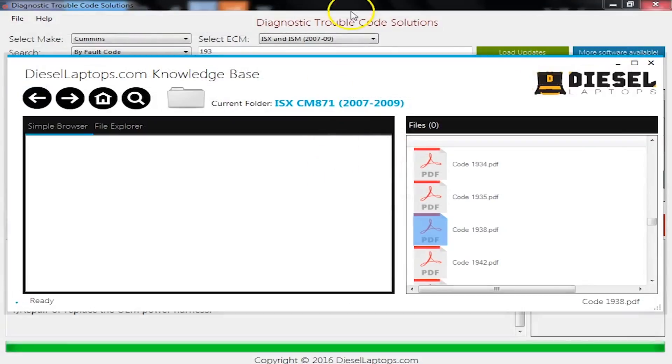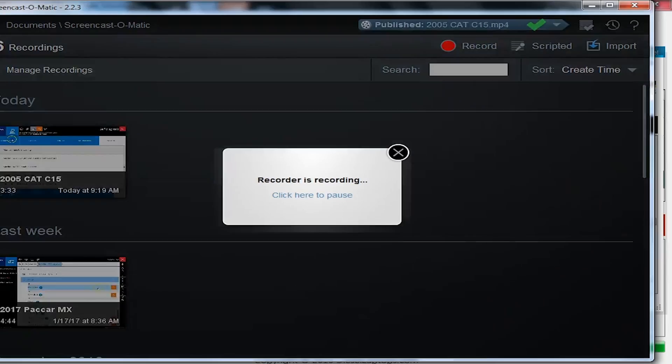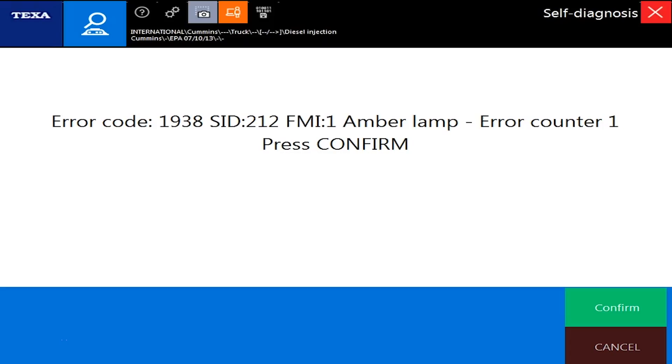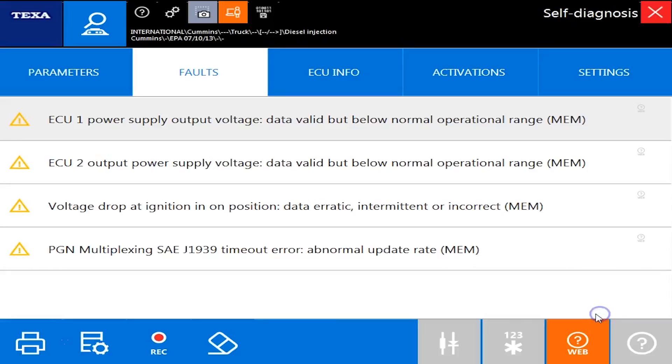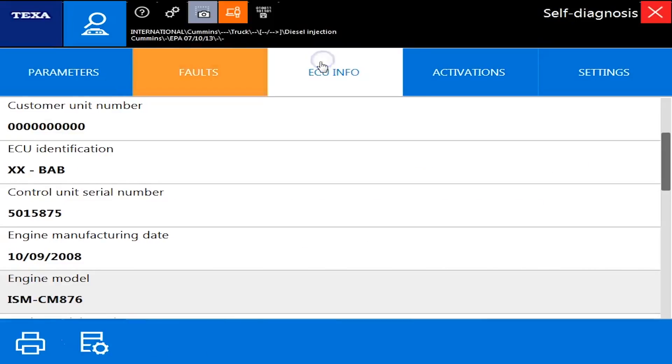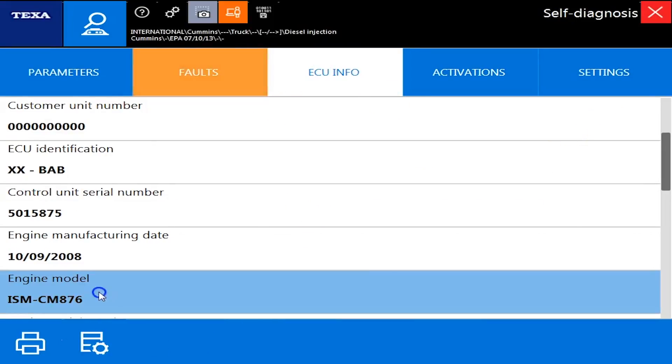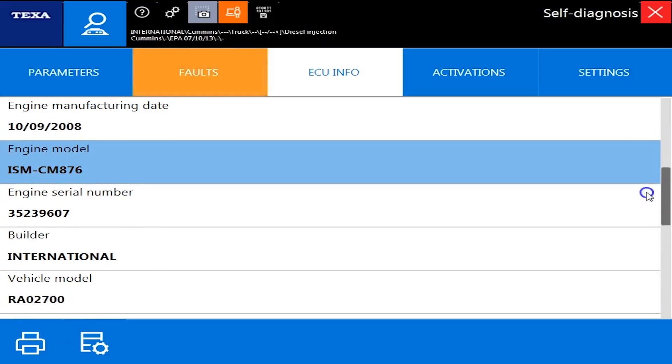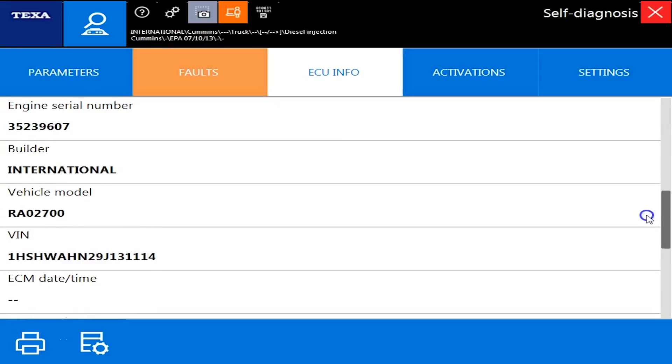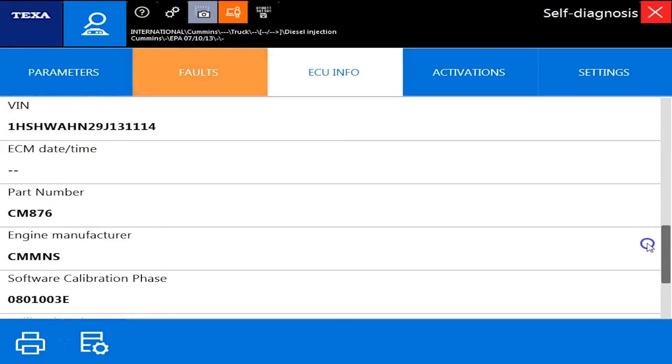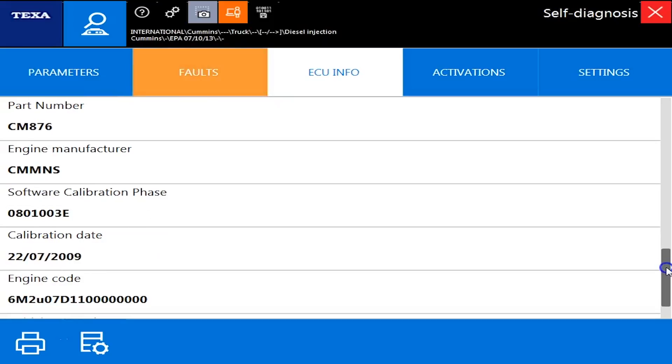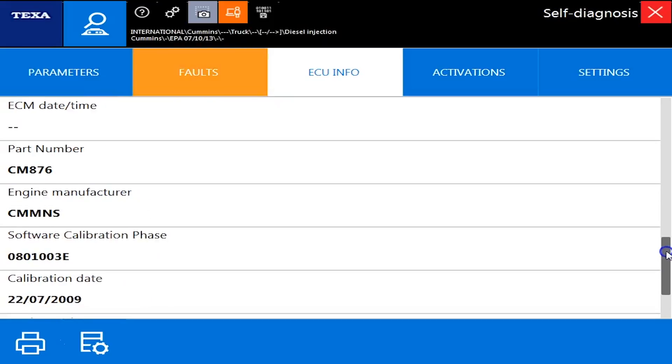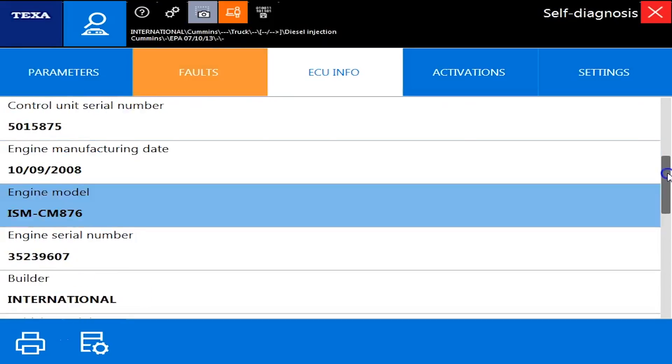So beyond the code reading, the stuff everyone wants to care about is what can you do with the tool. So let's hop back into here, confirm. ECU info. This is where you would find such as our manufacturing date, engine model number, serial number, everything you need to know, VIN number of the vehicle, all kinds of good stuff is in here.